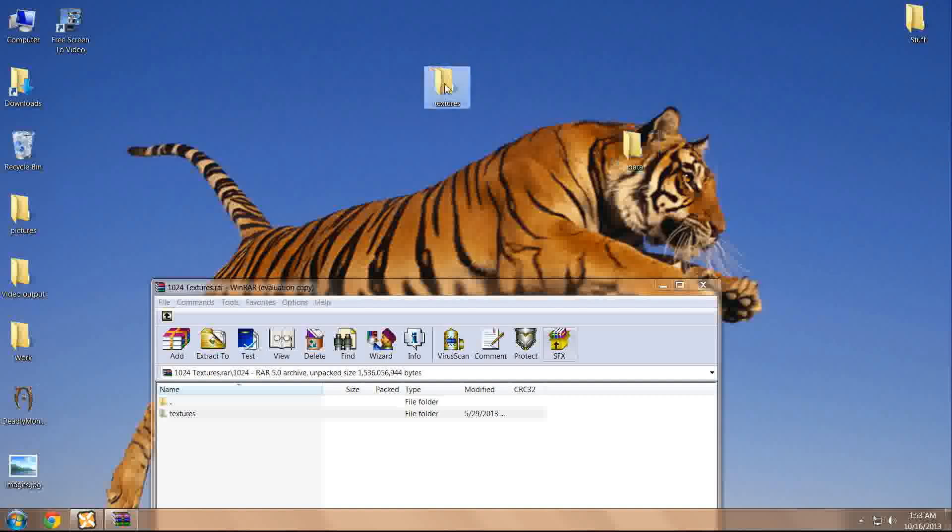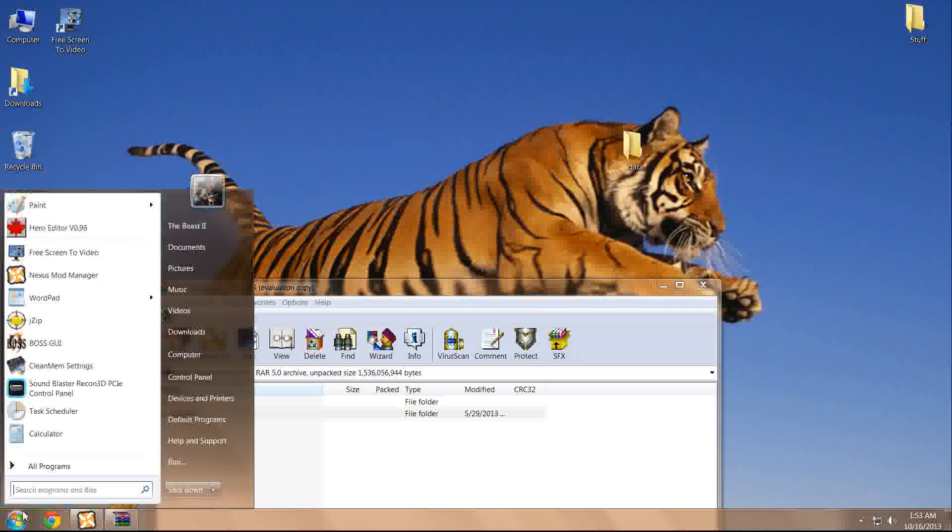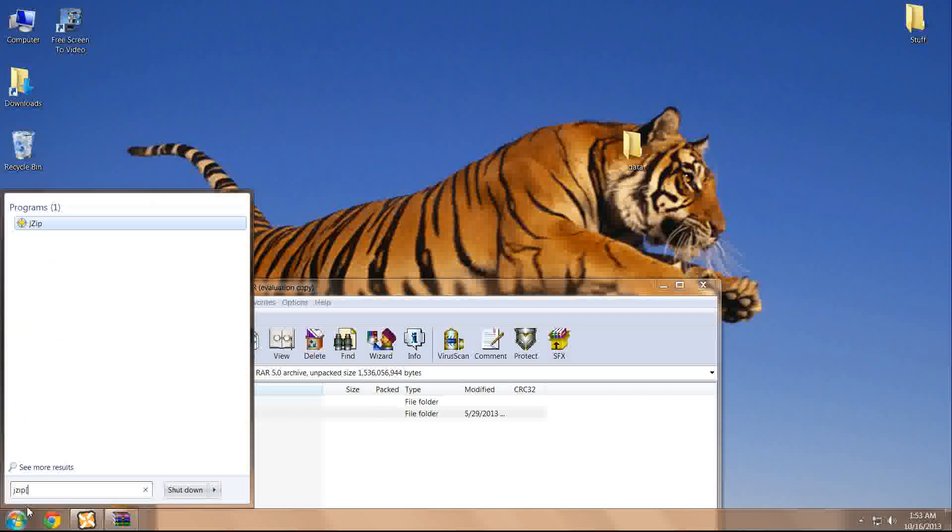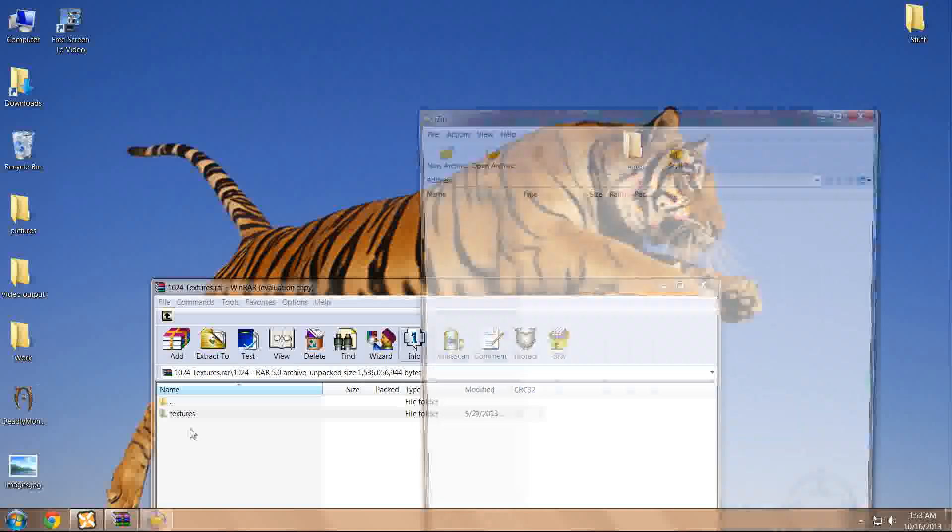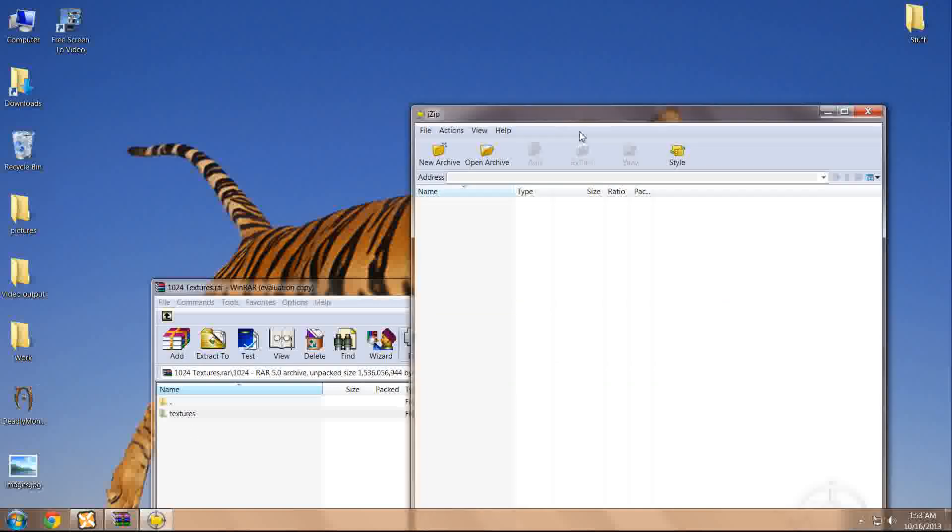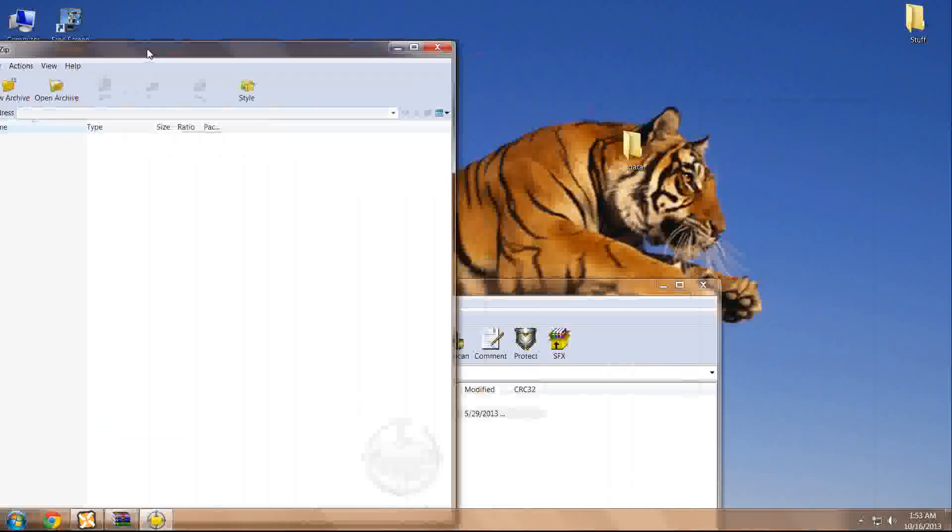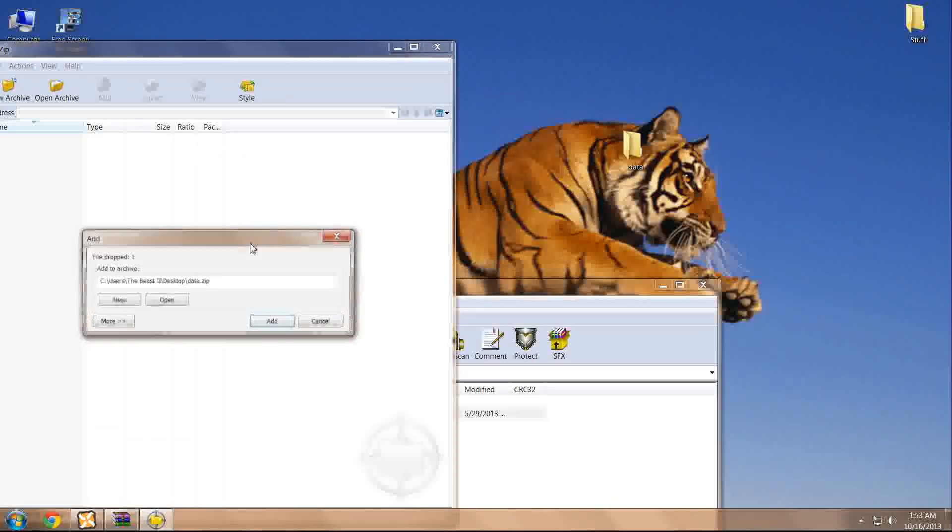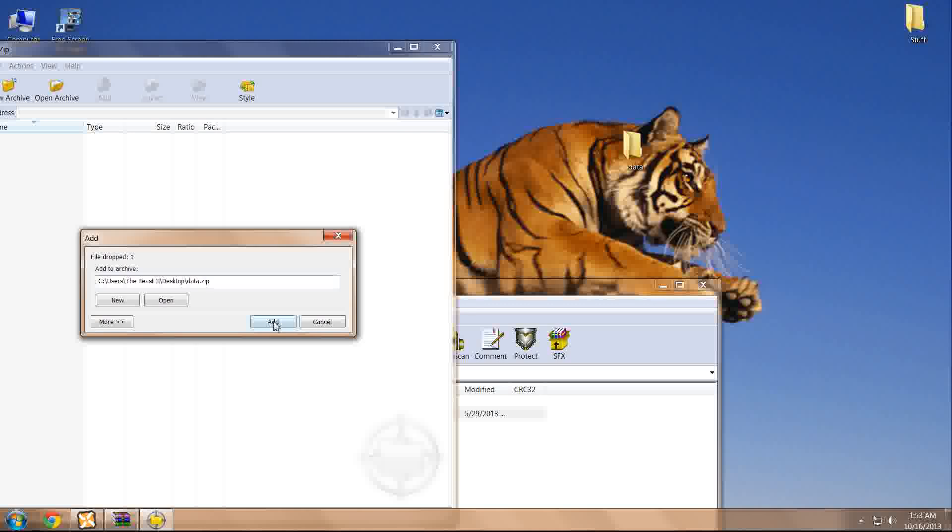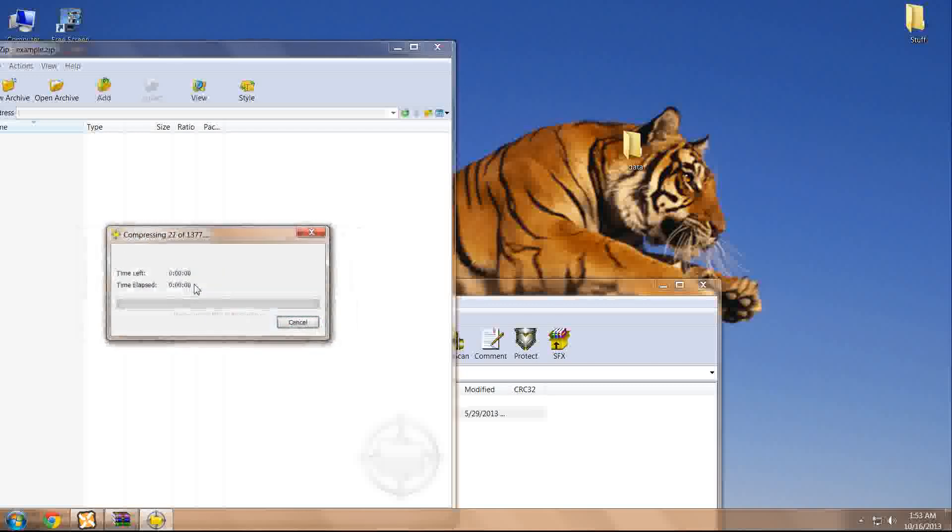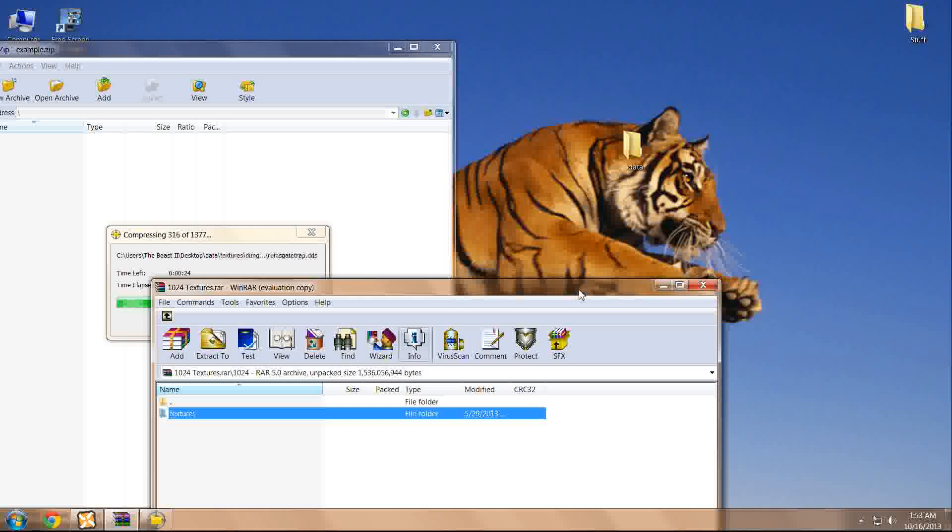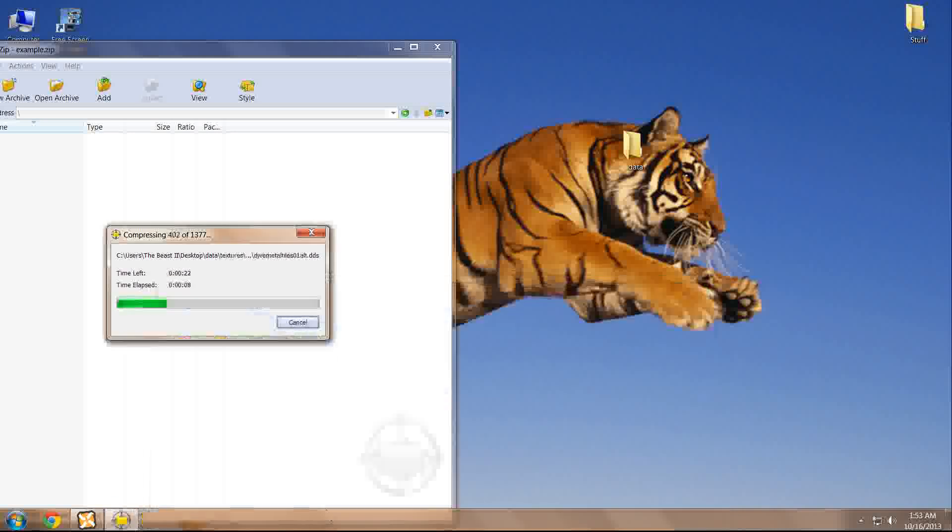Then use a program like jzip to create an archive, name it example in this case. It will then compress it into an archive, a zip archive, which is compatible with the Nexus Mod Manager.